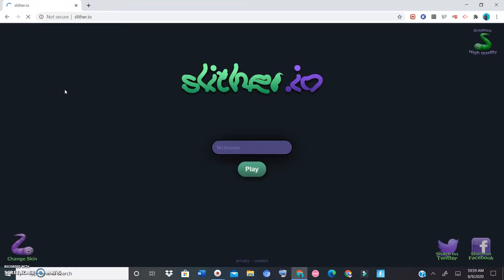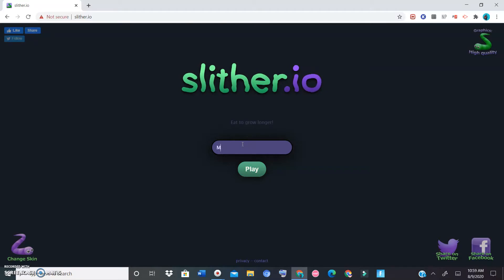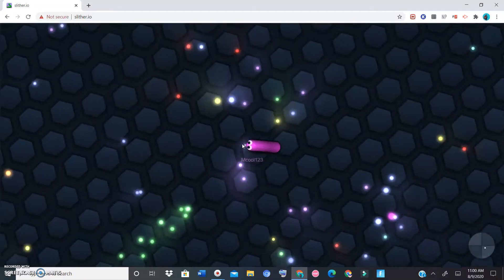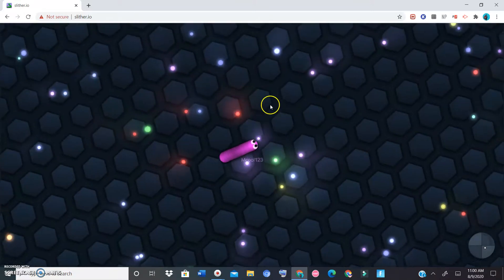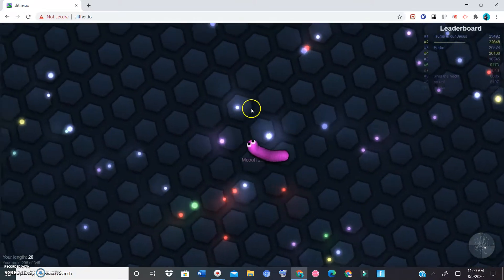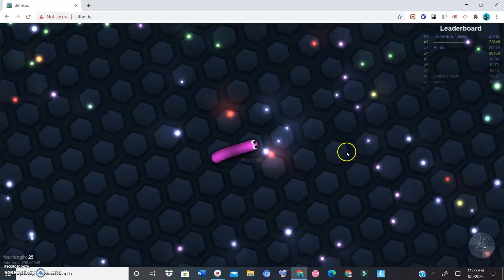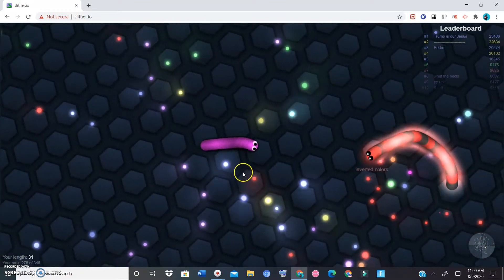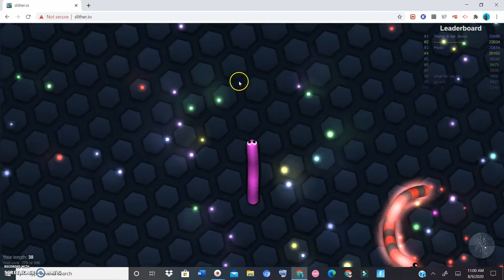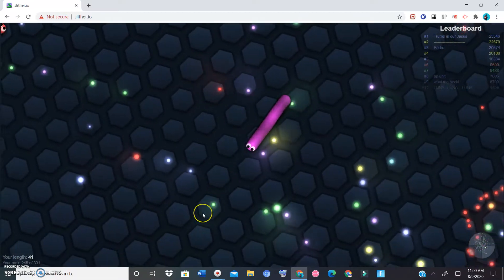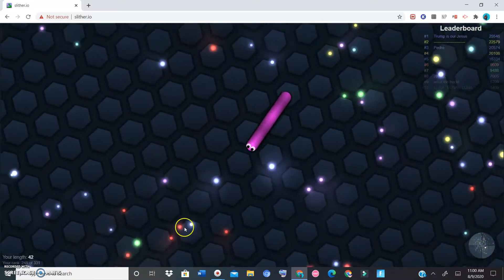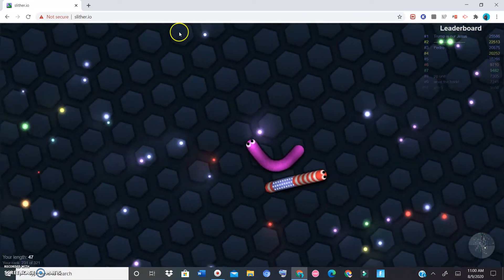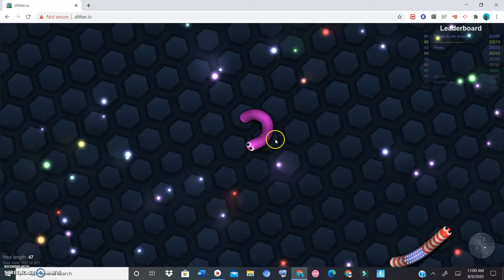Nickname uncle one two three fly. All right, so the point of it is to grab these circles or dots, get as much as we can, and then try to eat other slithers.